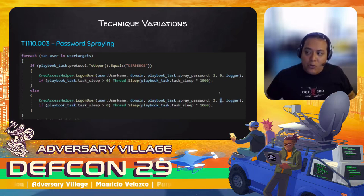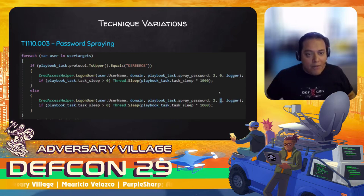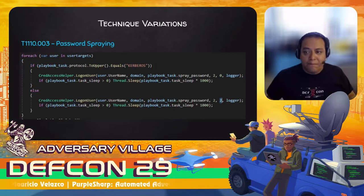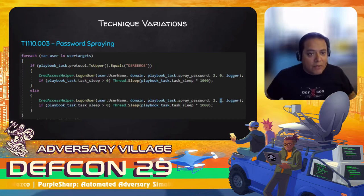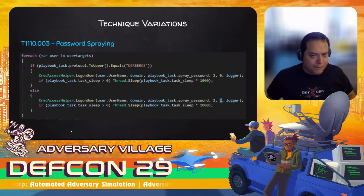For password spraying, PurpleSharp supports both Kerberos and NTLM authentication, which look different in logs and can be a way to bypass detections. It just requires changing one variable in the API call to LogonUser to force Kerberos instead of NTLM or vice versa.